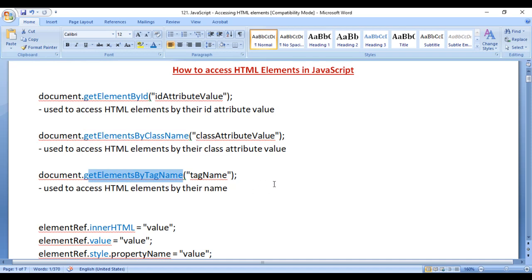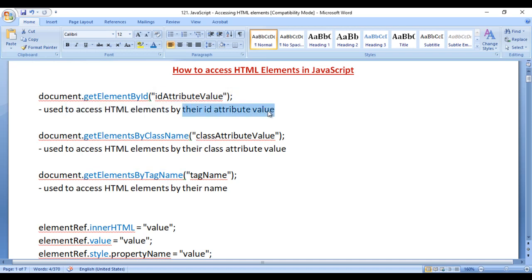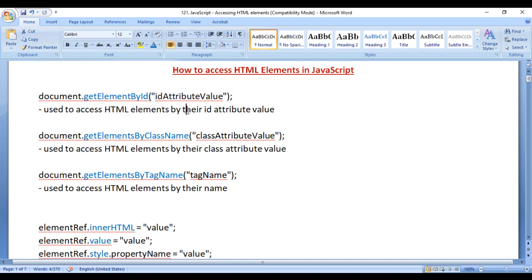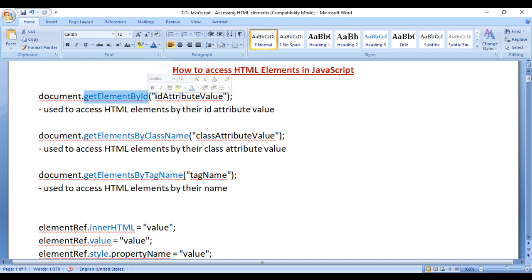In this video, we understand how to access HTML elements by their ID attribute value. To access HTML elements by their ID attribute value, we take help of getElementById function. To this function, we pass the element's ID attribute value. Let's have a demo and understand.